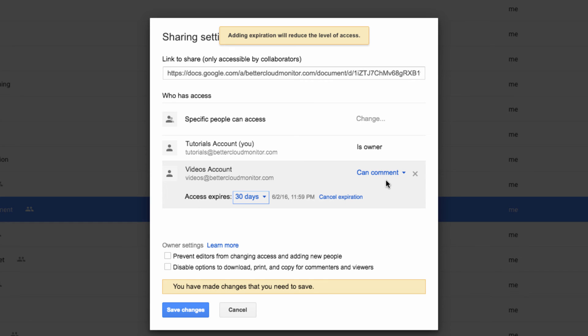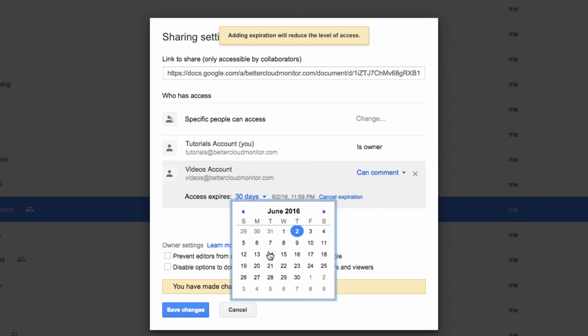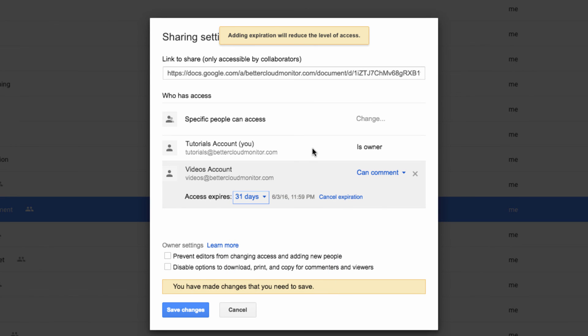And here is where I can determine when I wish the access to expire. I can select any amount of time and then save my changes to restrict access to the file after the time period has passed.